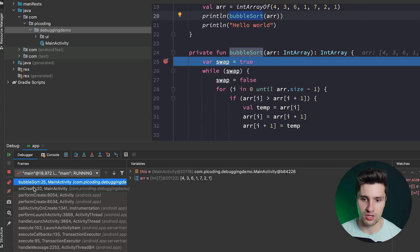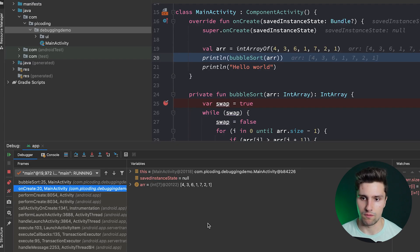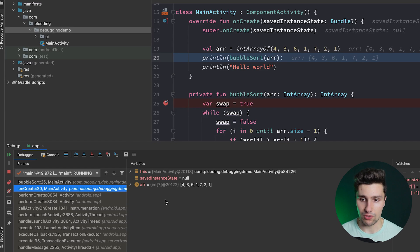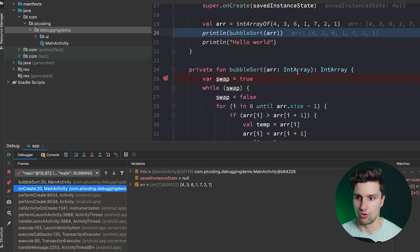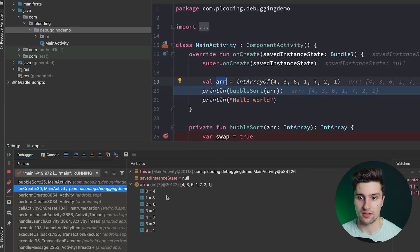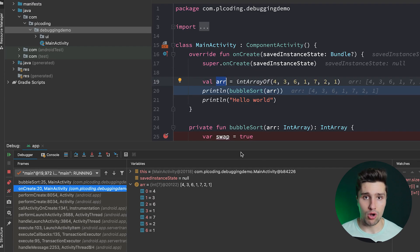First we have the stack trace, which shows all the function calls your app made to actually reach that point. Currently we're in our bubble sort function, which was called in onCreate, which is in turn called somewhere in the Android framework's code. Next we have the variables window, which is very important — here you will see all the active variable references currently active in your code. You can inspect individual fields of the array here, which is much harder to do with print line statements.